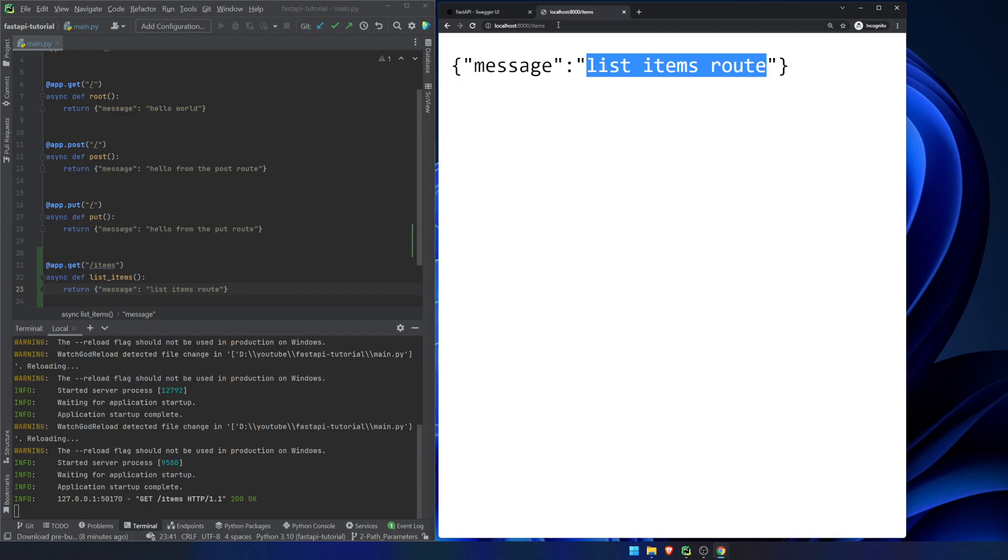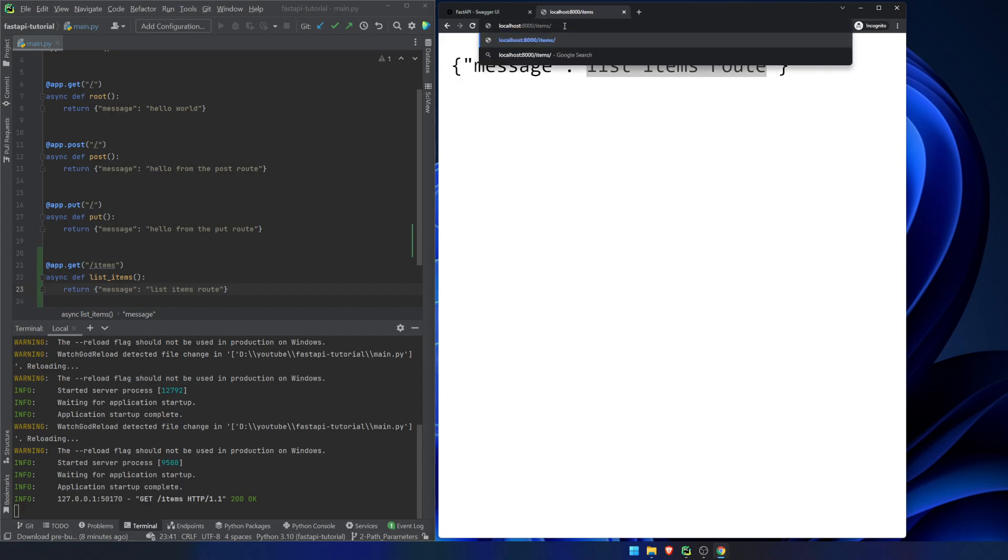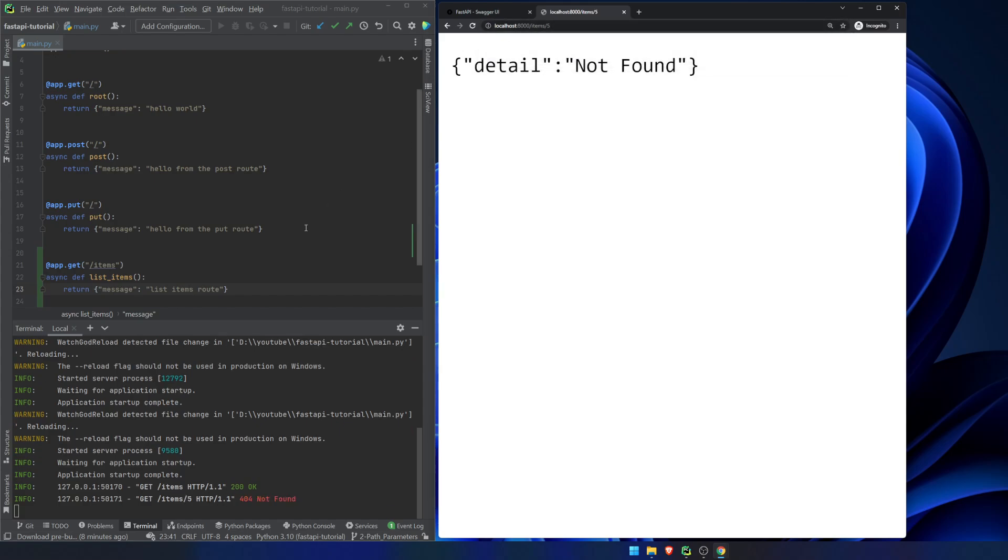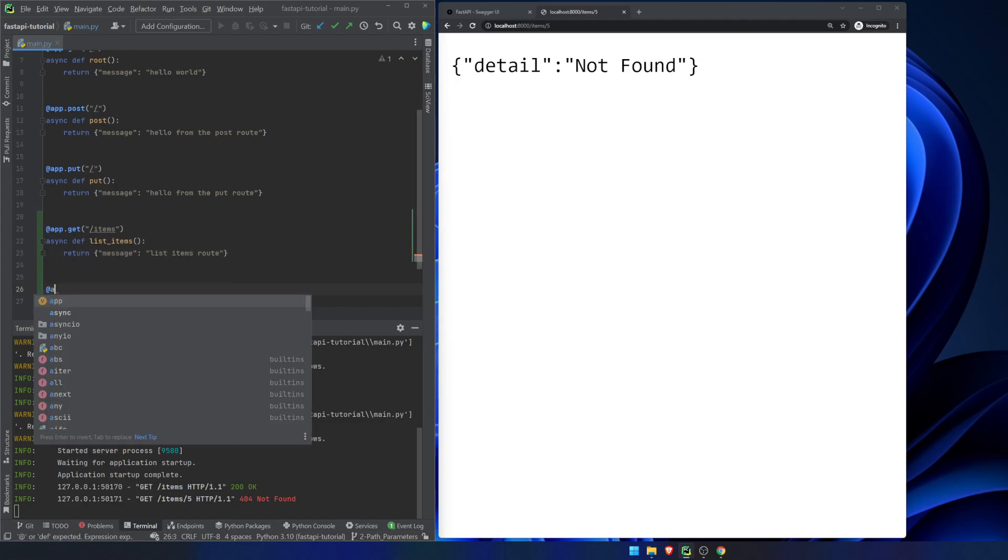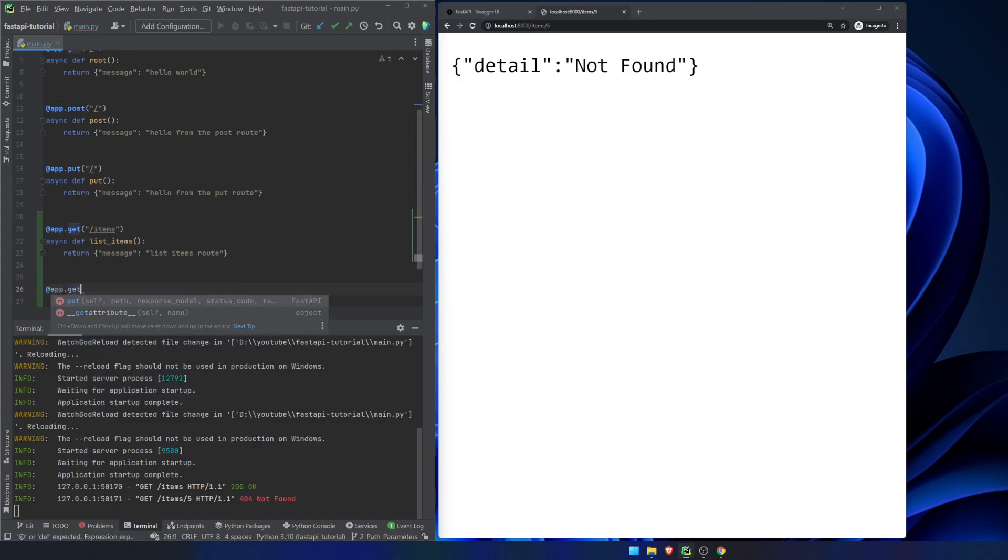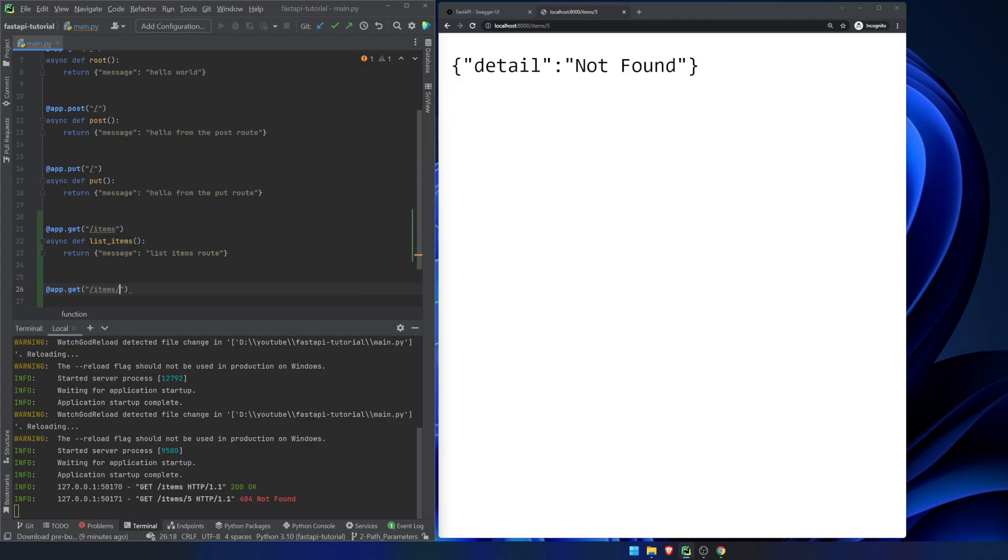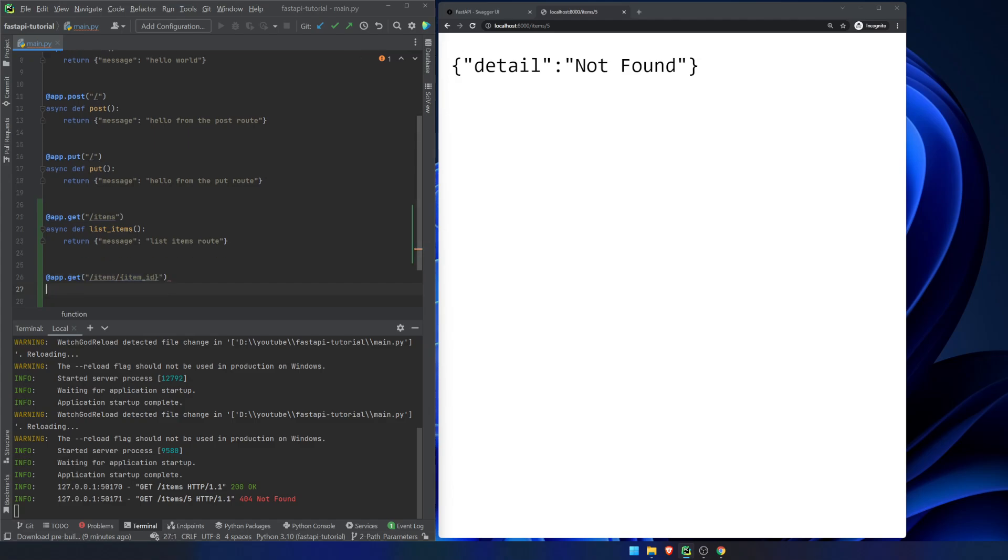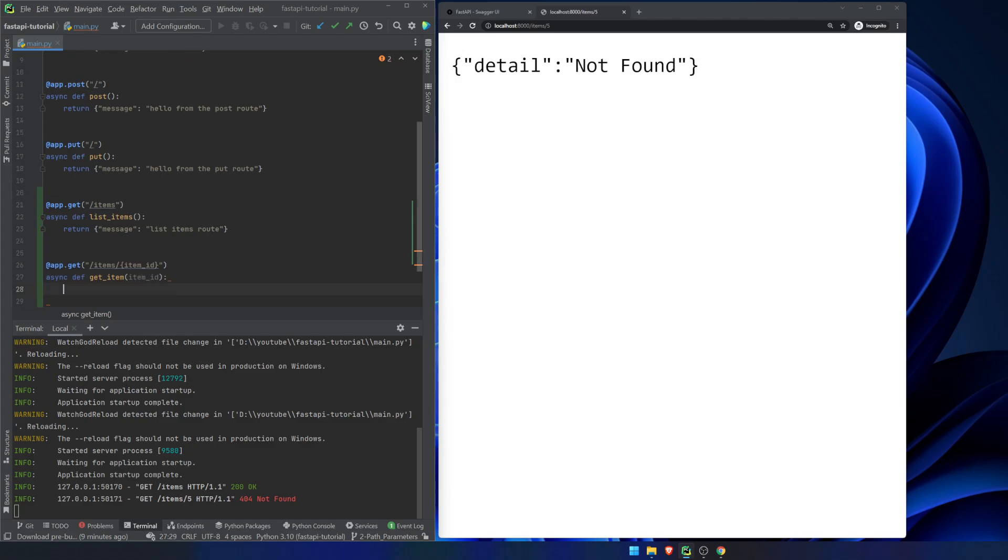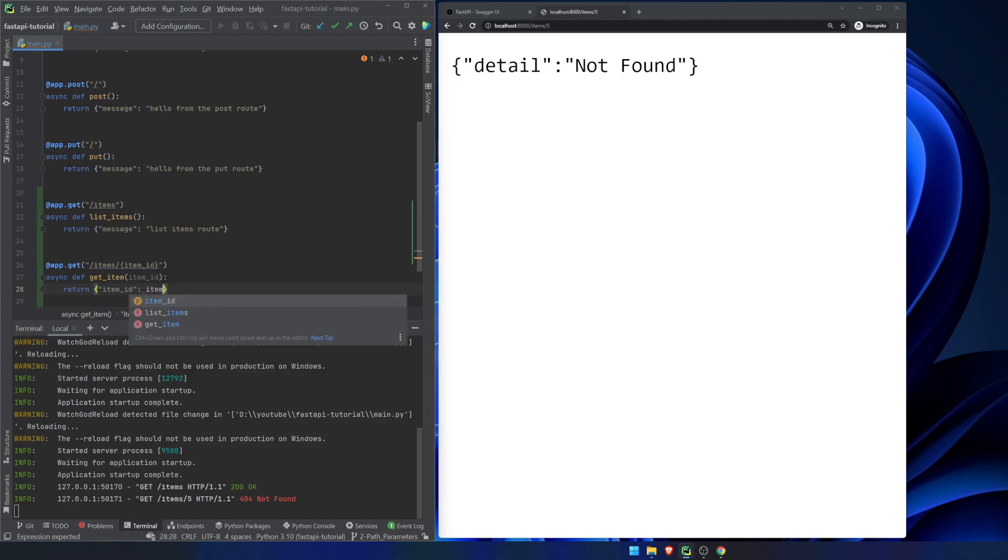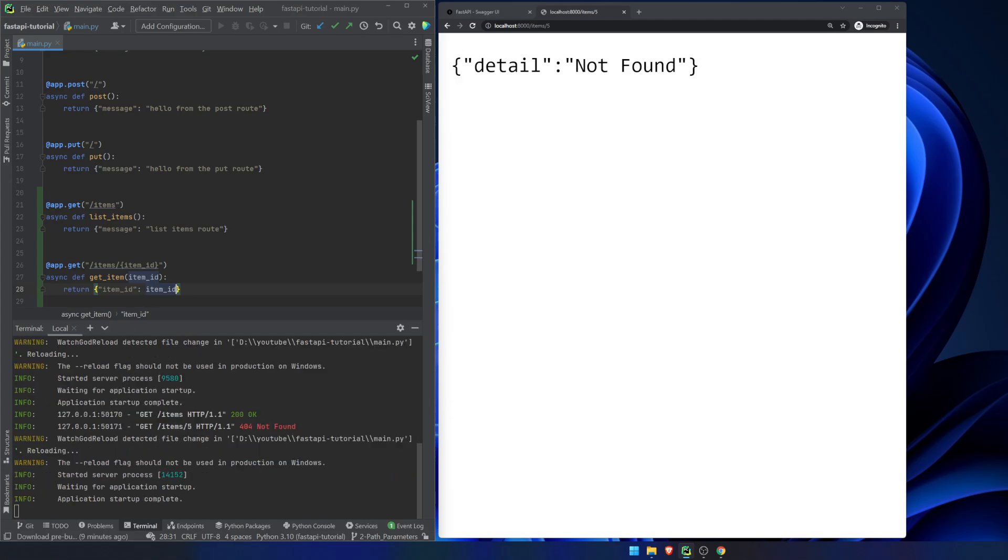If you wanted to search for a specific item, your path parameter in this sort of situation would return the ID, say 5 or something like that. So what we want to be able to do is app.get, and we're going to pass in items. And then here we're going to pass in our item ID. And here we will redefine this, get item. And we're going to pass in item ID as our parameter. And then we can actually just return item ID.